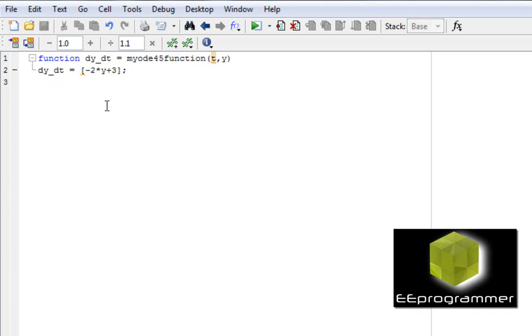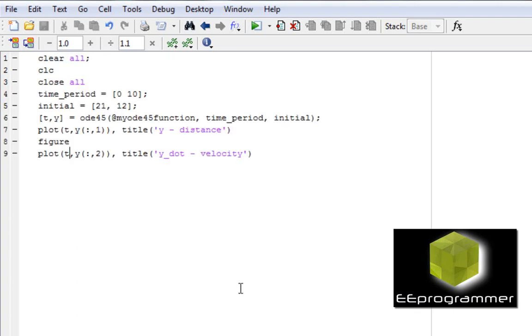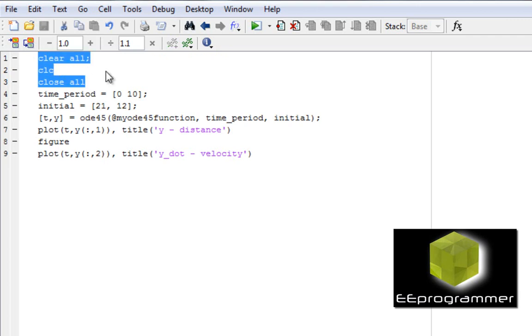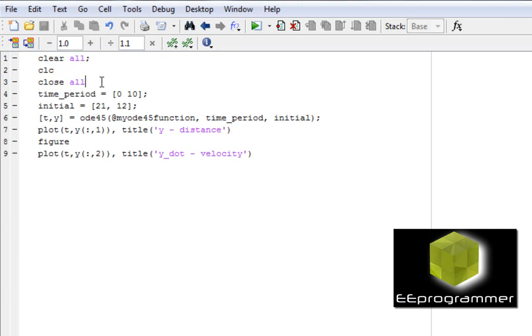Now, this is the differential equation function code and I'm going to have the running code. That's in here. So I basically clear all stuff and I clean up the command window and close all the figures. You don't have to have that. Okay, now I have the time period is 0 to 10.